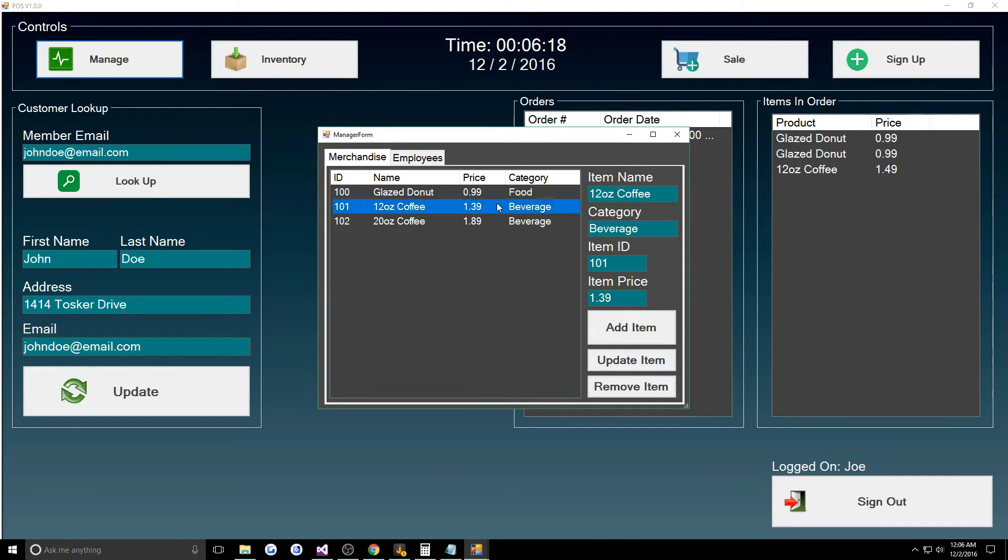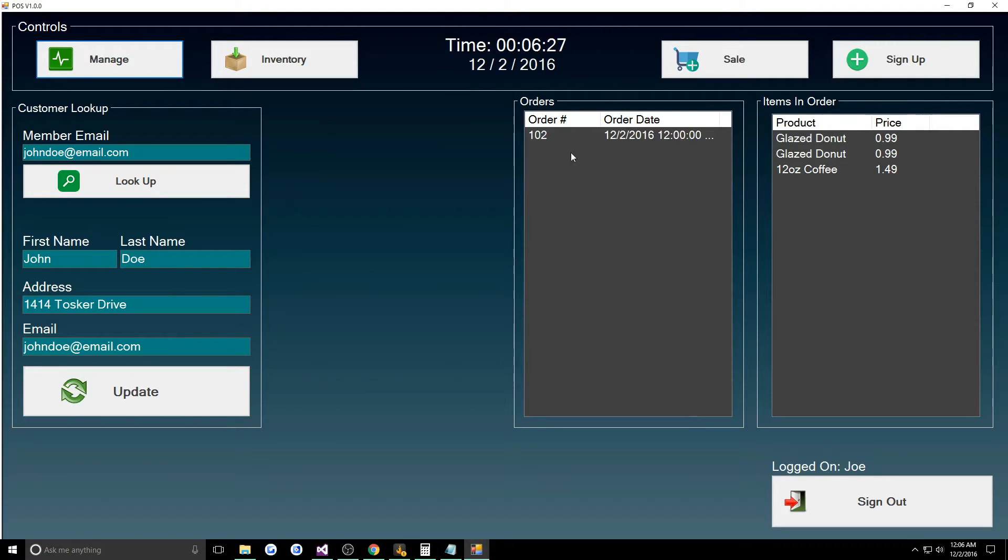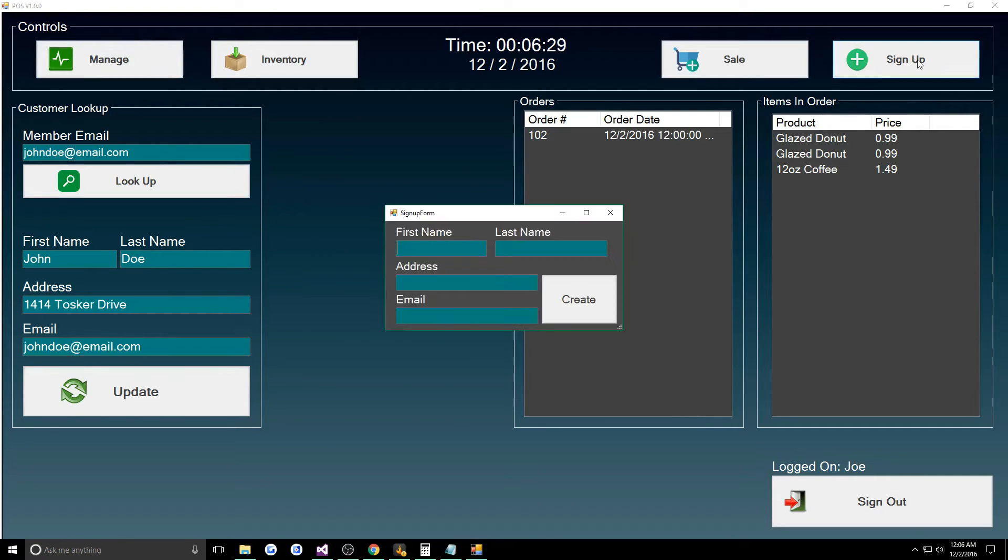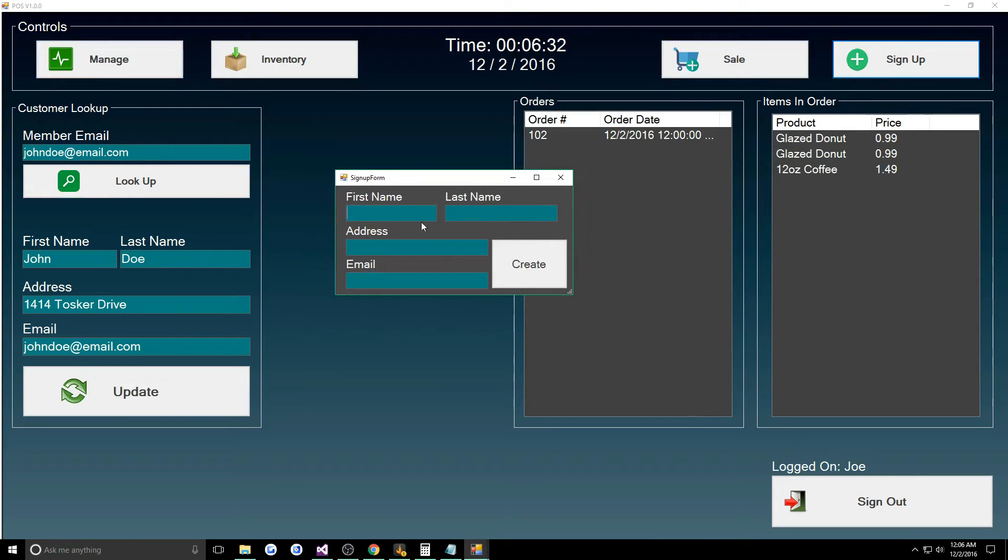We can update the item and we can also remove items. Just take my word for it you can remove them. We can now leave here and we can sign up a customer, so we go to the sign up.